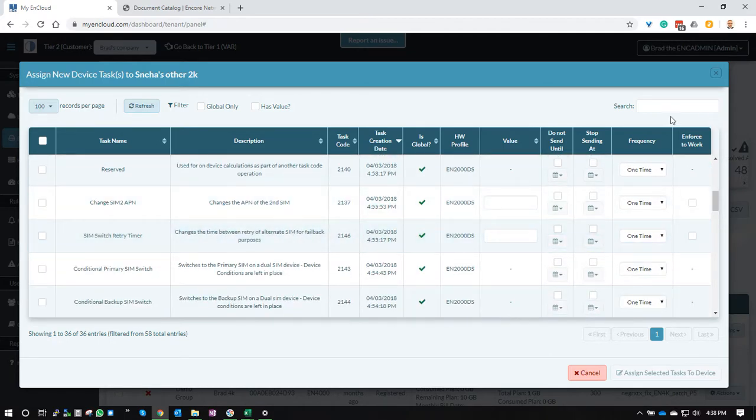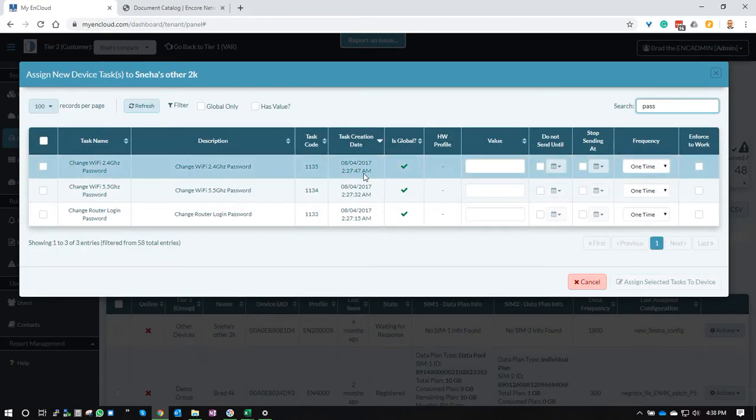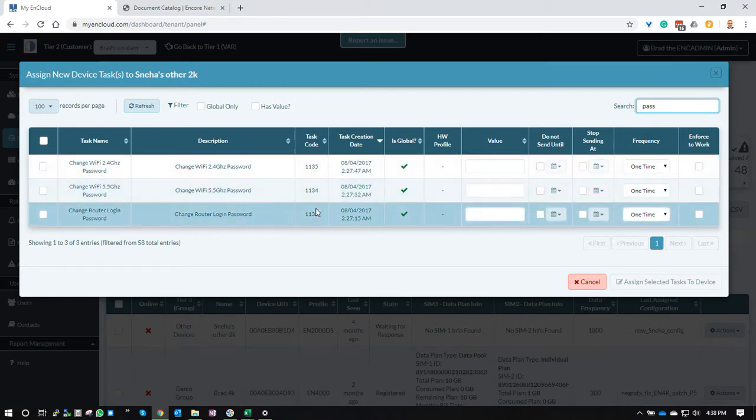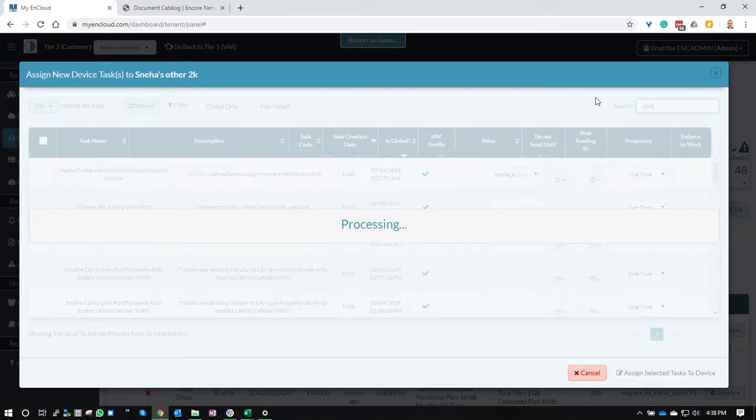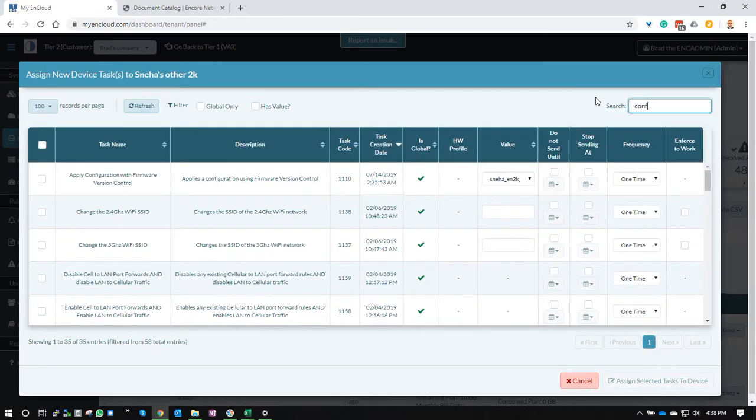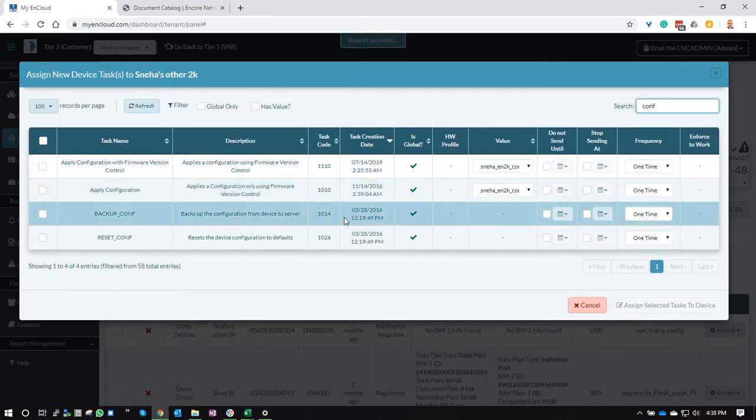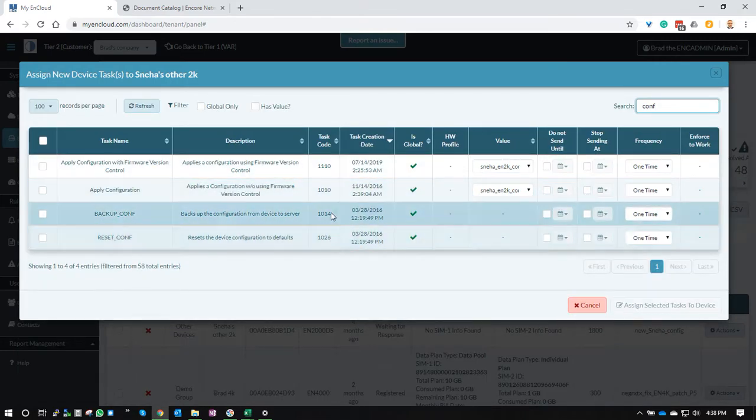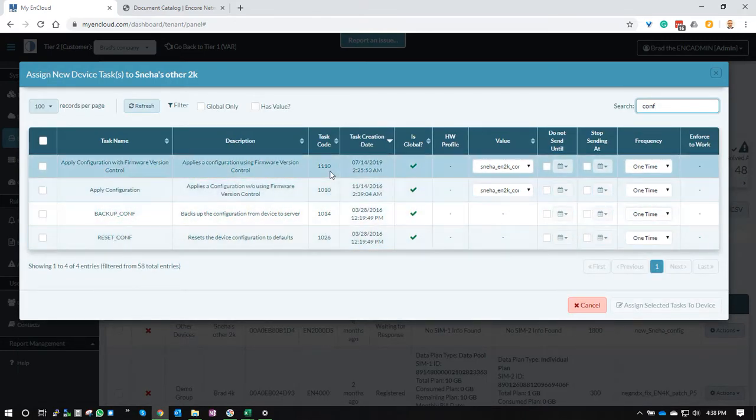You scroll down. If you want to use password change codes, you can type password here. It'll show you all the password changing codes. If you're looking for maybe a config code of some kind for doing a backup configuration or a reset, you can see those codes here.